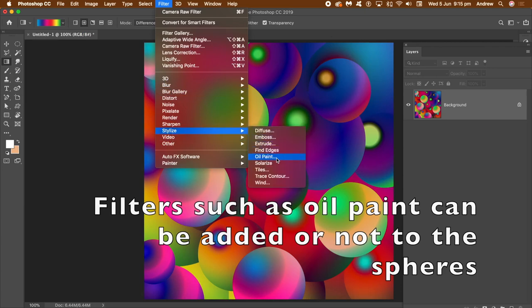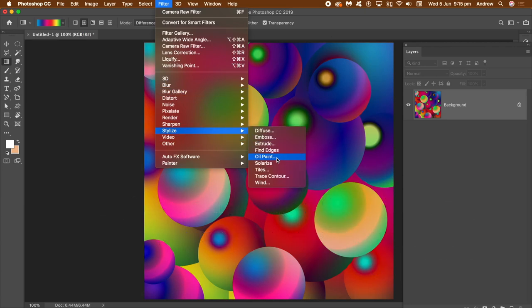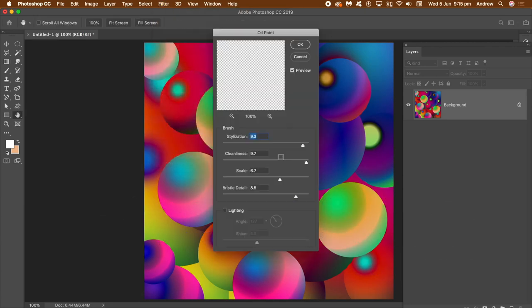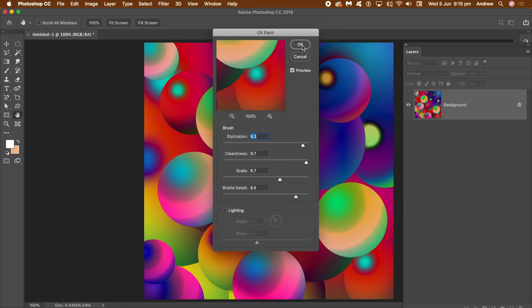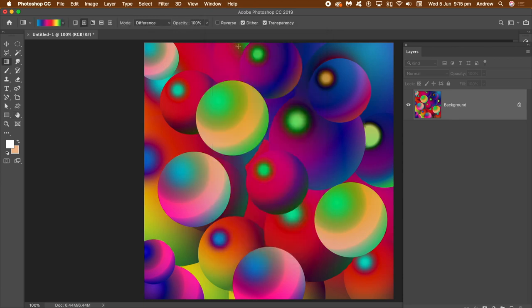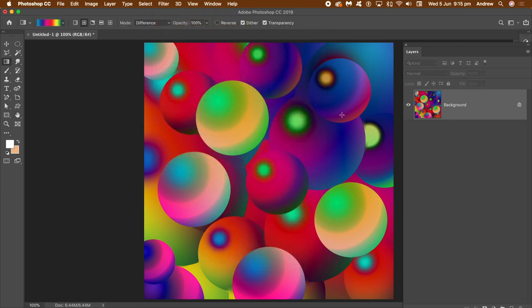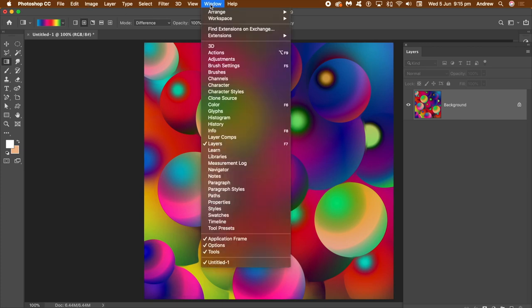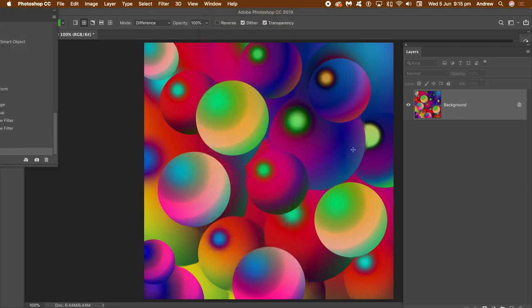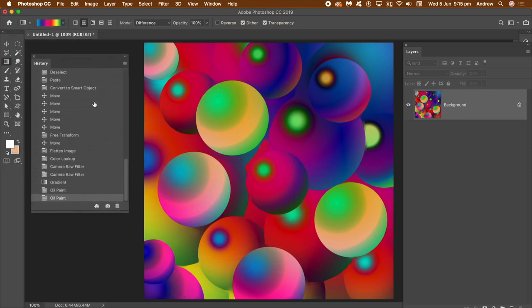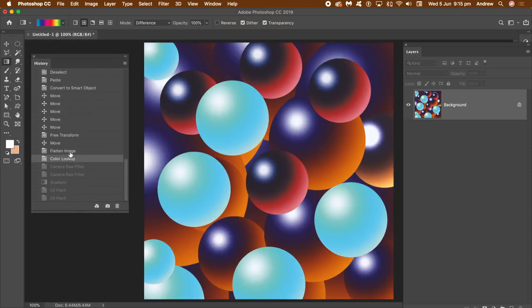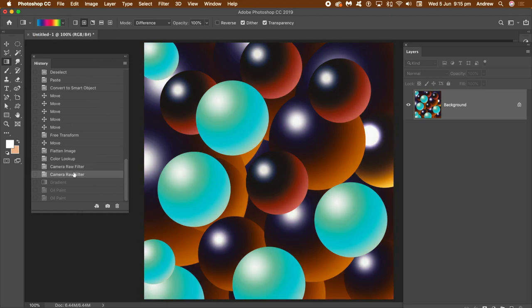And you can also apply effects as well. Perhaps not always the best filter. So it creates a very subtle change there, to be honest. But there's lots of other filters that can be added to the spheres as well. And of course, you can always go back if you're not happy with the design. So you can just go and select the one you actually want via the History panel.